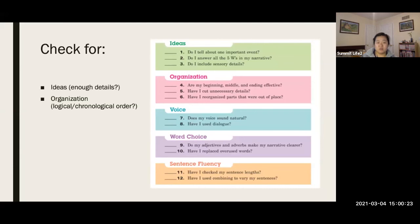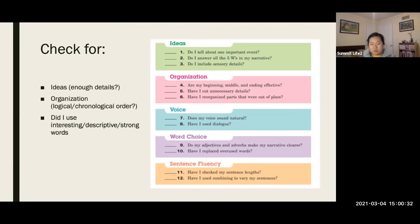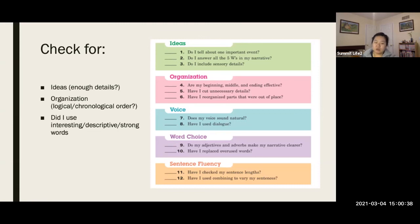If you're using it in chronological order, which means time order, using your timeline properly. Are you using interesting words? As I said, I don't want to read. It's a cat. It's brown. It likes to sleep. I don't like those. Those are very boring. Use stronger words.